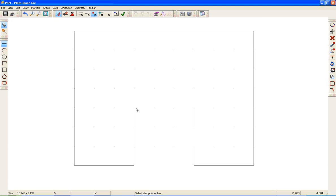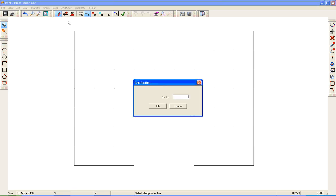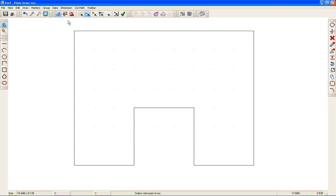For the last method, I'll redraw the center line, go to Draw, select Arc, and choose the radius clockwise arc. When using the radius clockwise or counterclockwise arc, all you need to do is specify the radius — we know the radius is 1½. I'm in Object Snap, so I'll just click the left side and then click the right side. I can then delete my center line.